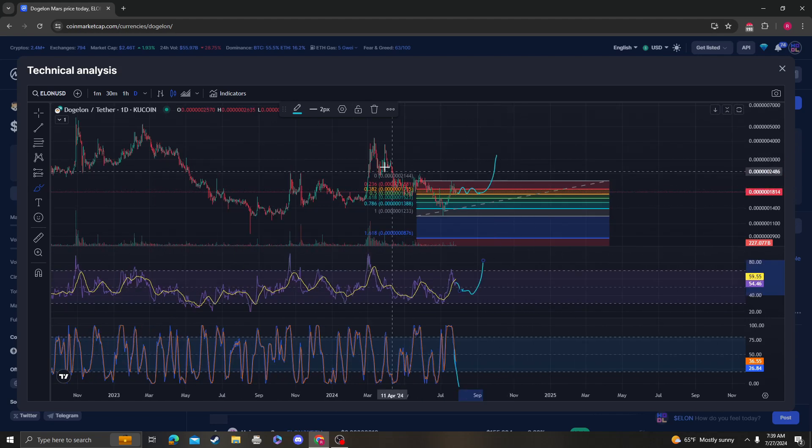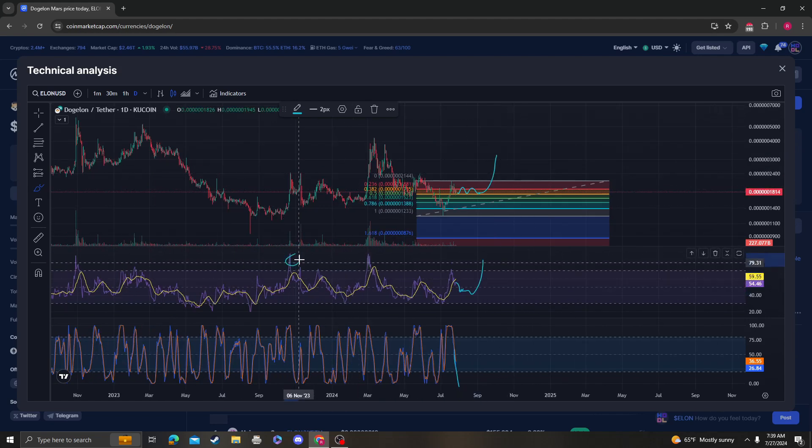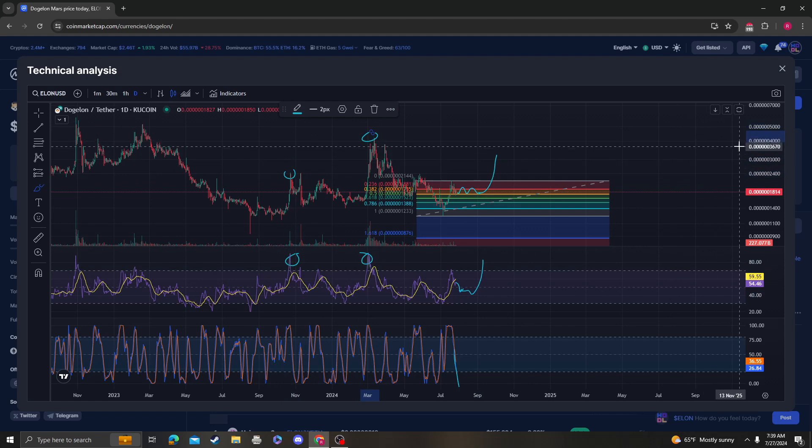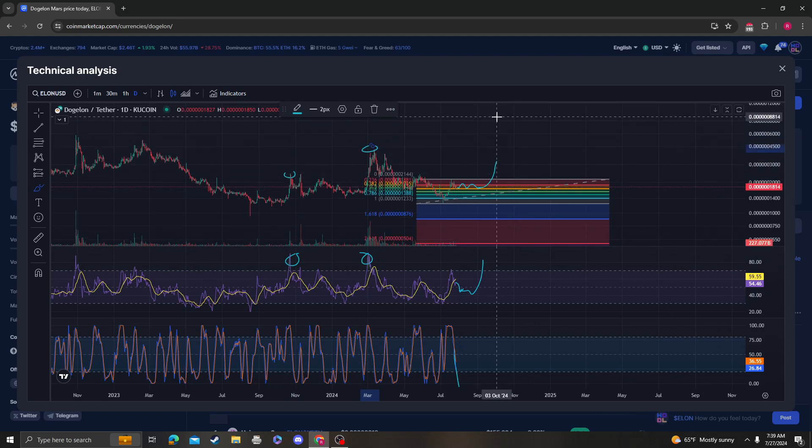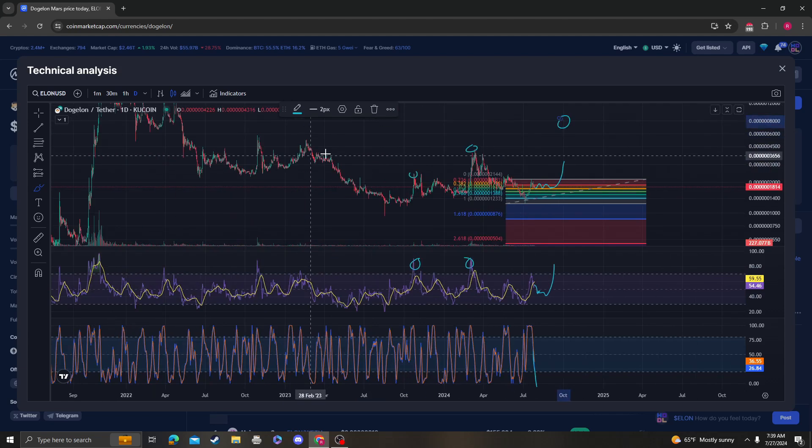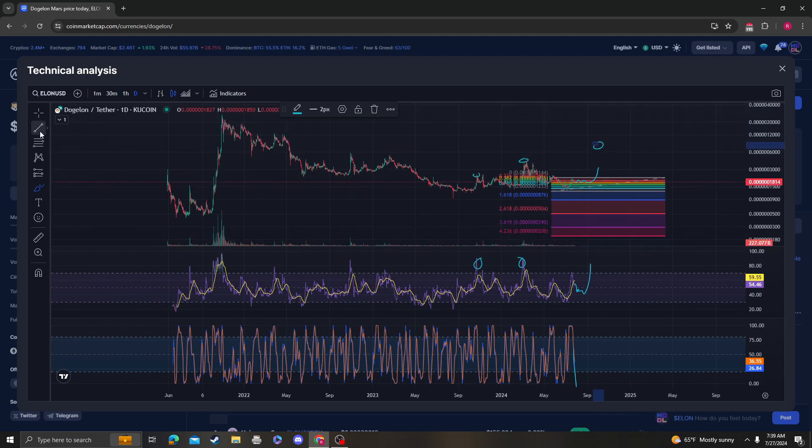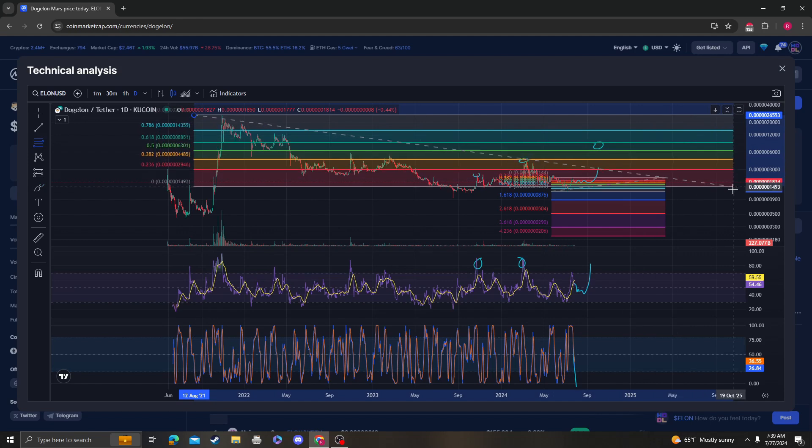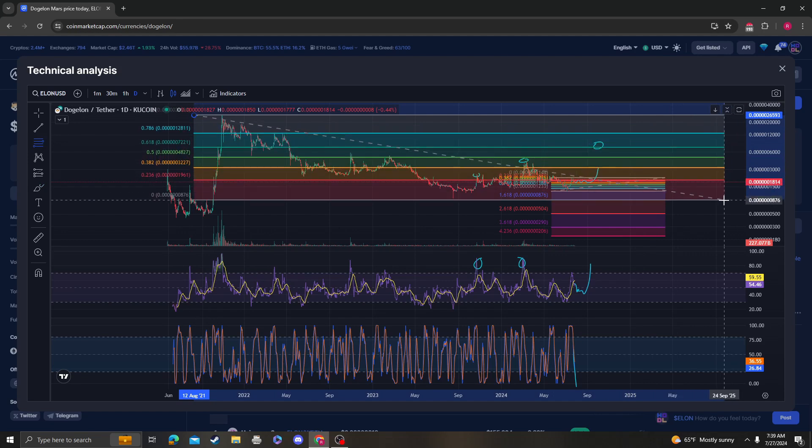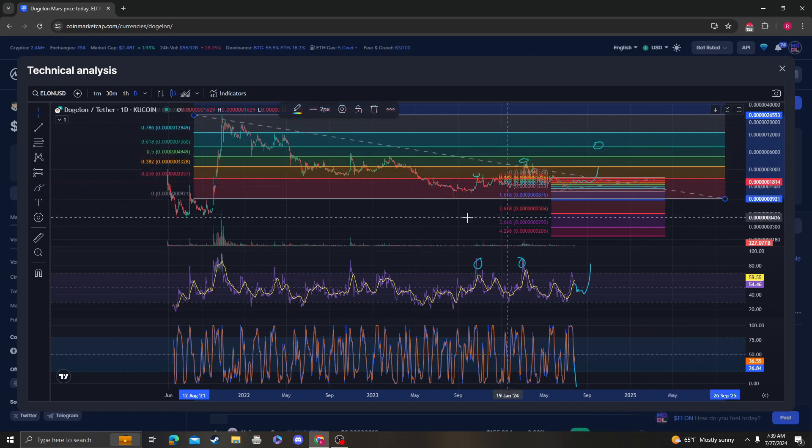Hopefully the next push up gives us a higher high, which I think it will. I think it will be explosive. It will land us somewhere in the 618 or 786 area.